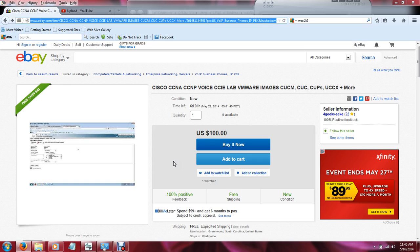There are two sides to the coin. Hands-on is great, but you need the book knowledge too, because I've taken these Cisco tests and they test not only real-world knowledge but your book smarts as well. So this is to be used in collaboration with reading material.